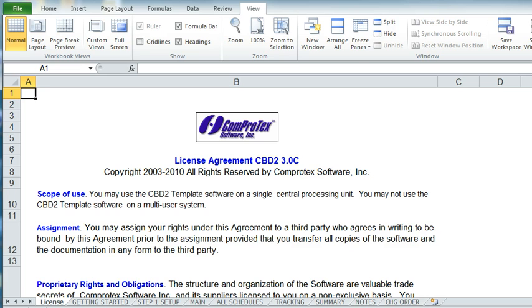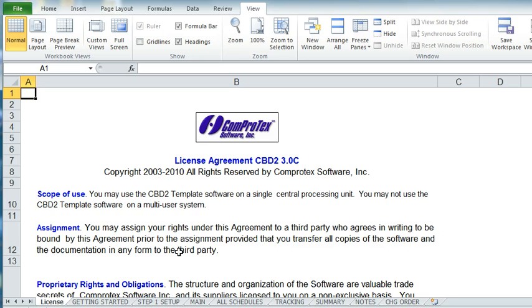When the program first opens, it will be on the License tab. It's probably good to read through that so you understand what the license is, what you can and can't do. If you'll notice across the bottom of the program, there's a series of tabs.